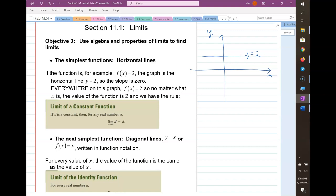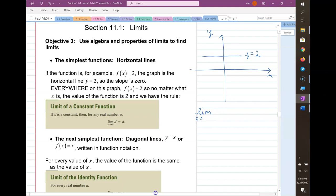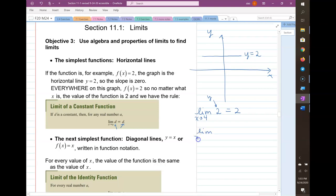So if you have the limit as x goes to any number — say, let's use 4 so it's not confusing — where the y value is y equals 2, it's always going to equal 2. Whenever the same letter appears in two places in a math sentence, it represents the same value. So for this graph we'd have the limit as x goes to negative 7 of 2 is 2.